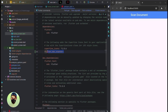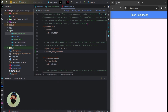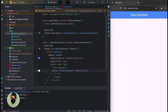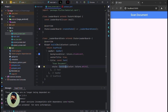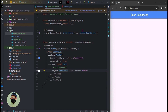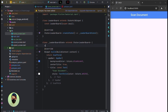Add the flutter document scanner package in the pub spec. Now click on pub get and it will take some time. Go to the home screen — the packages are added now. Create one dynamic variable.